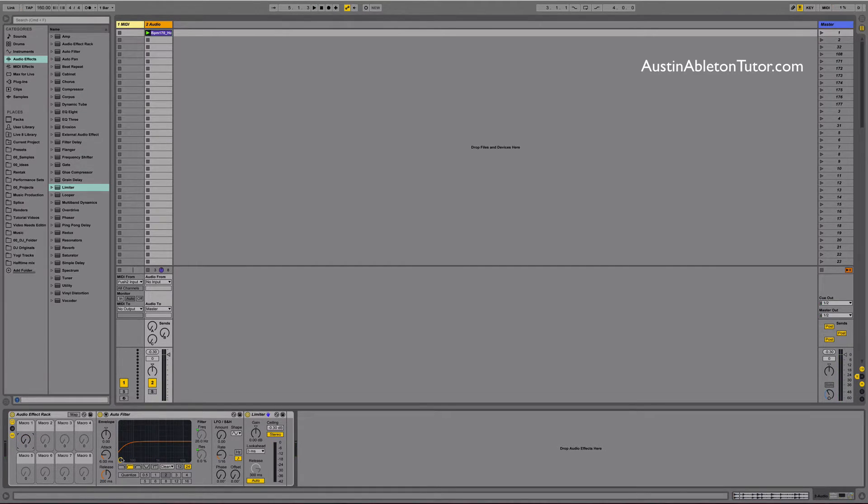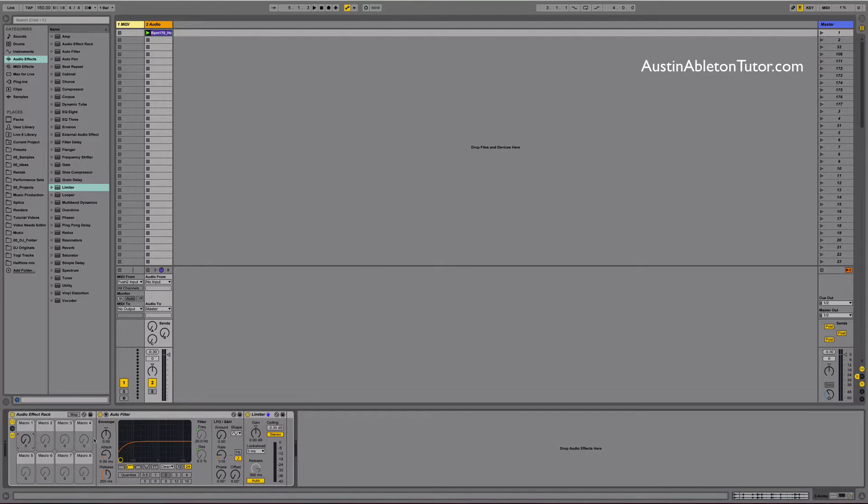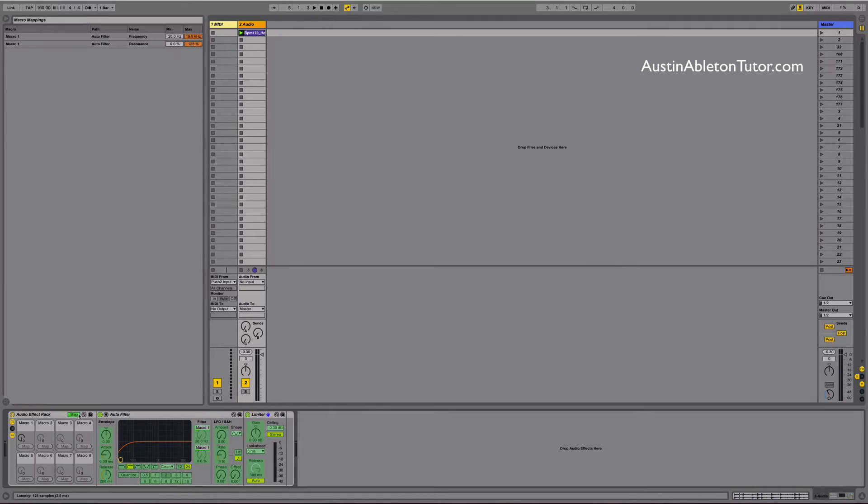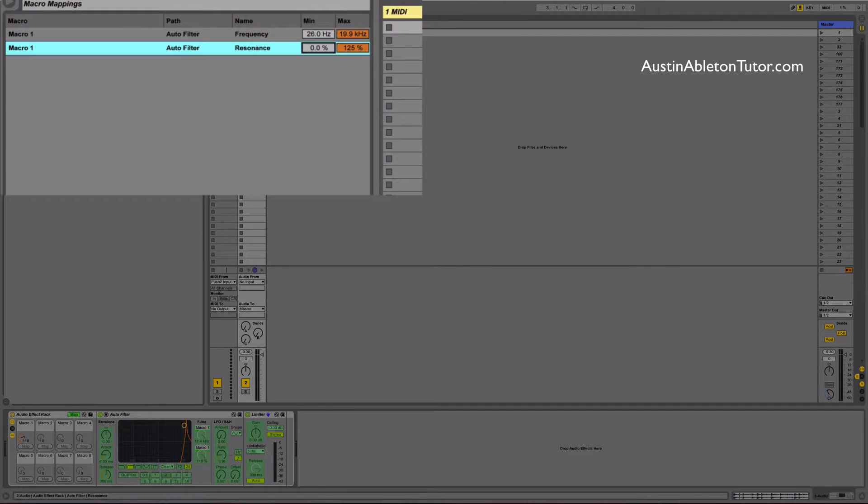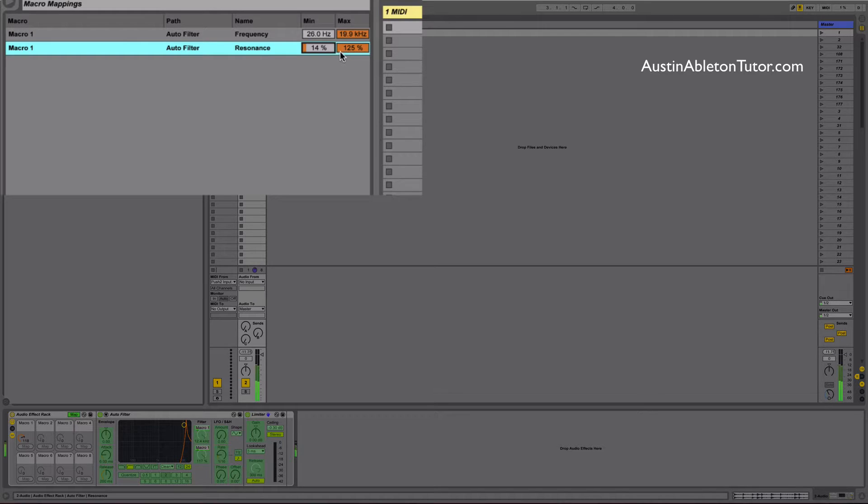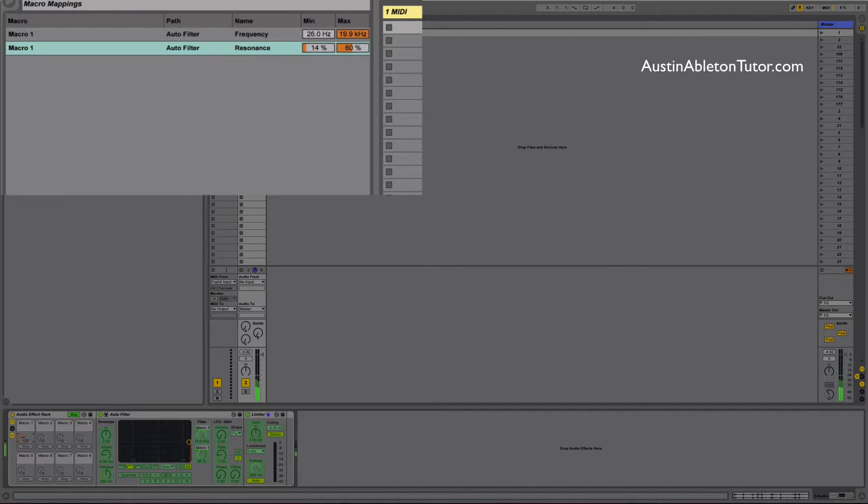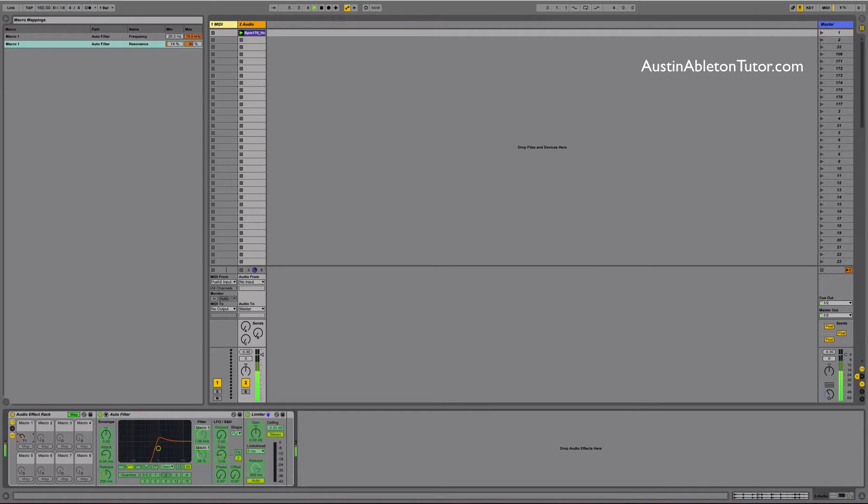Cool thing is we can actually adjust the min max values of the macros. All you need to do is click map which opens the macro mapping browser. For the resonance set the min value to 14% and bring down the max value to taste. That sounds pretty good. When you're happy click the map button to get out of map mode.